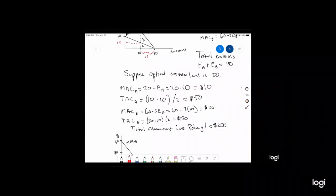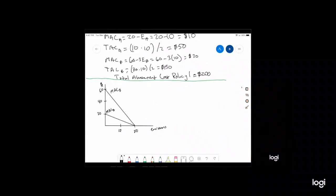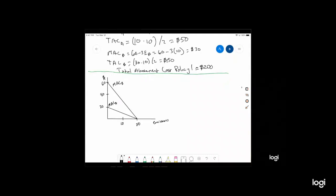Can we do better than $200? Can we be more cost effective? We've got emissions quotas, which gets us to the efficient level of emissions, but can we do better in terms of costs? Let's look at policy choice two: a cap and trade program. We're still going to reach the efficient level of 20 units of emissions, but we're going to give each firm 10 emissions permits and let them trade.